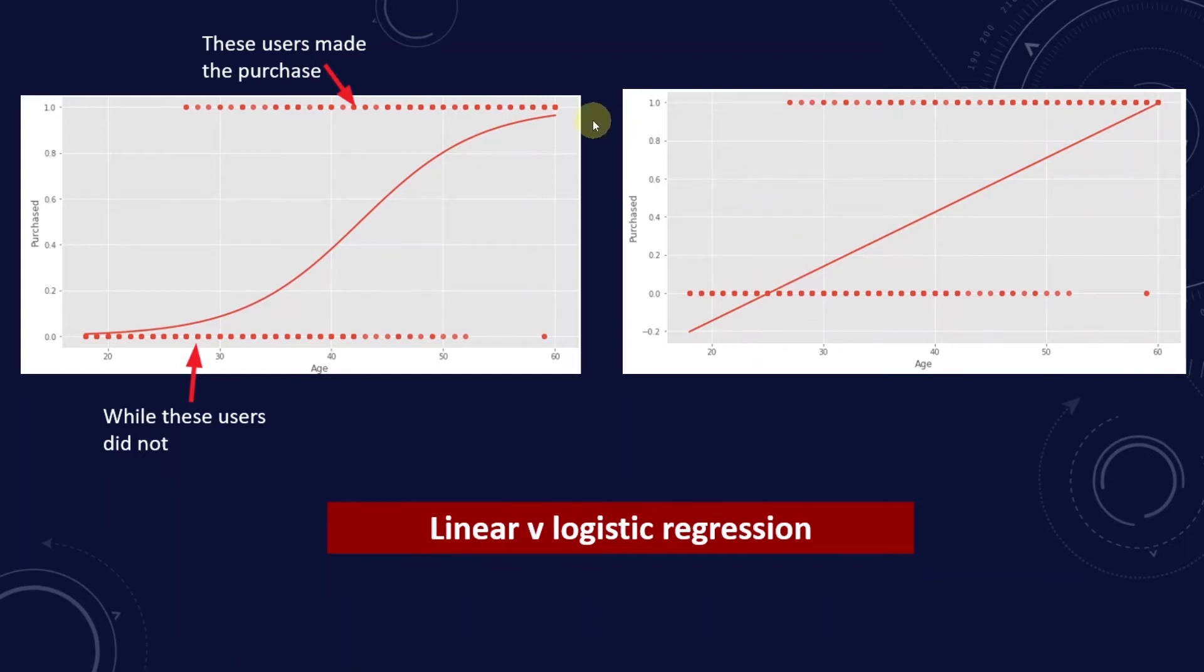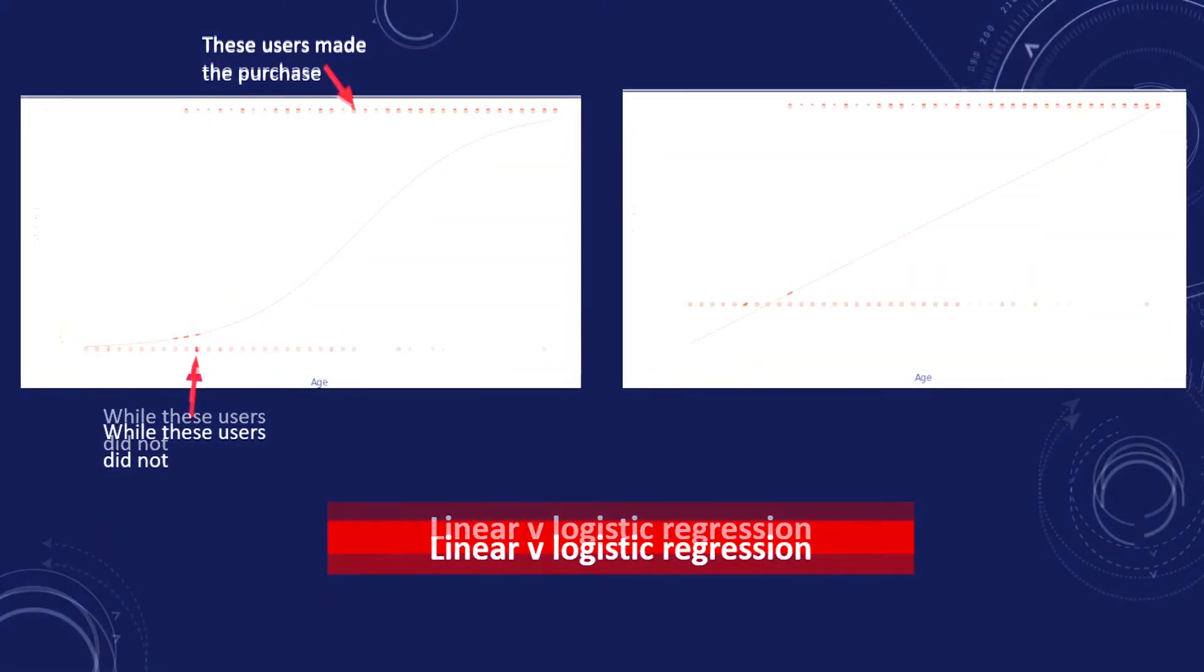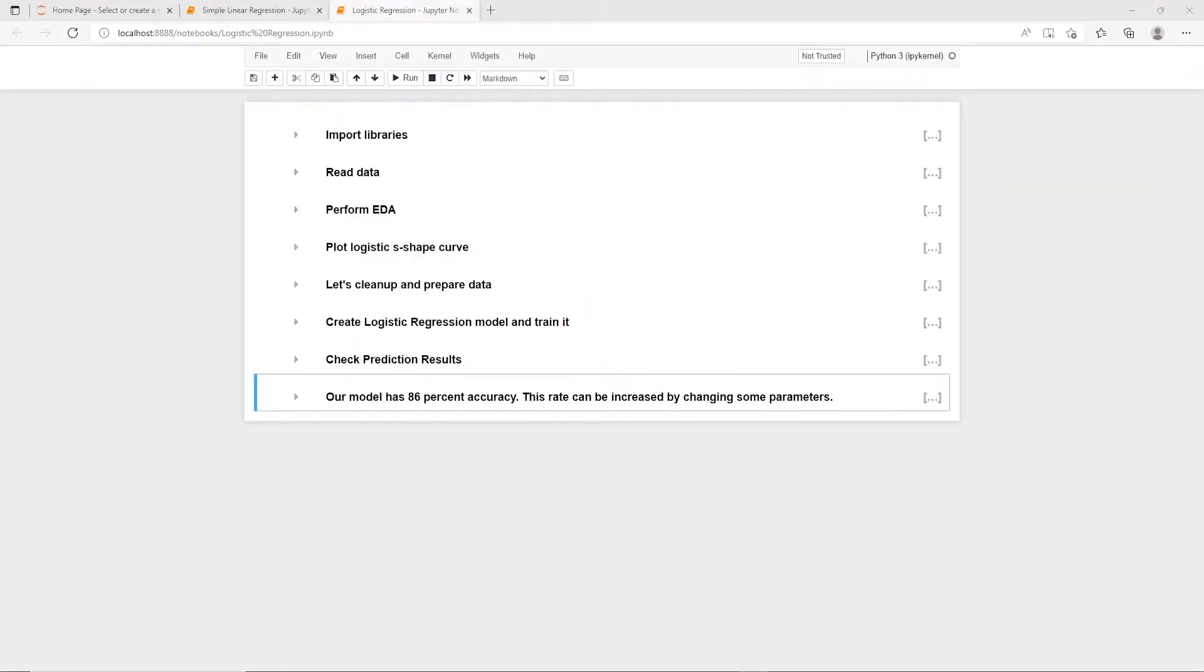The logistic regression fits an S-shaped logistic function. Let's dive into Jupyter Notebook and see how we perform logistic regression.